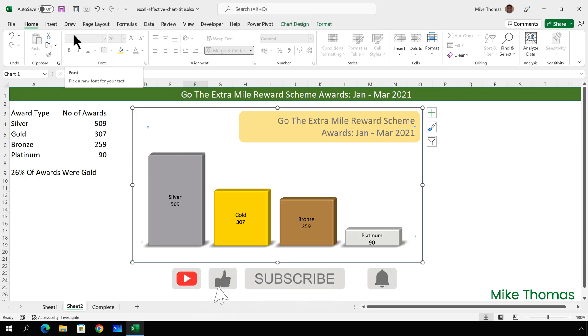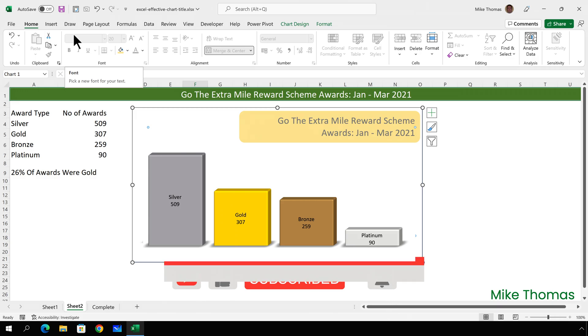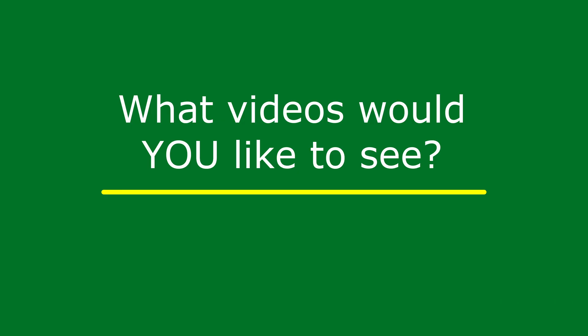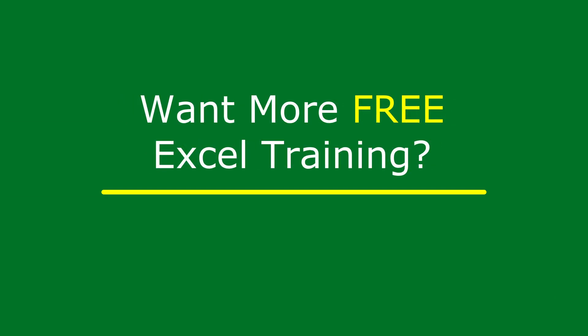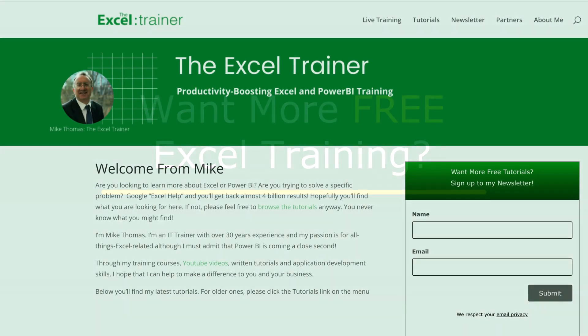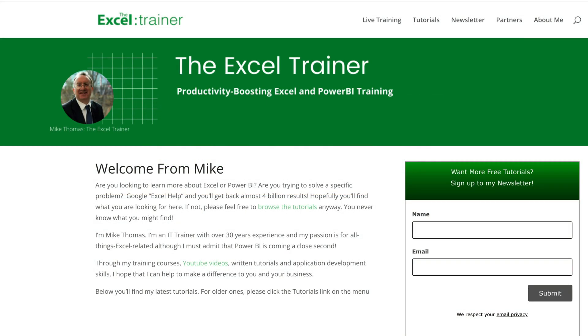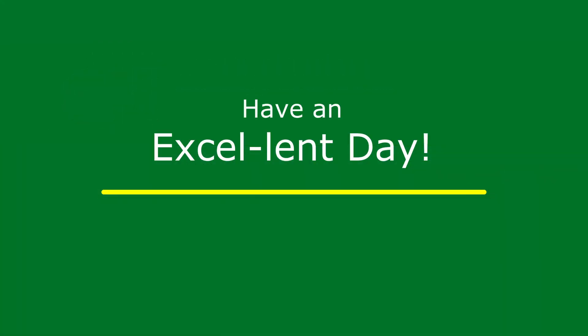Now, if you found this video useful, please give it a like and make sure to subscribe for more. If you've got any suggestions for future videos, please let me know in the comments. I also have a free weekly newsletter packed with tips and tricks to help you become more productive in Excel. And you can sign up for that at thexltrainer.co.uk. But until the next time, have an excellent day.